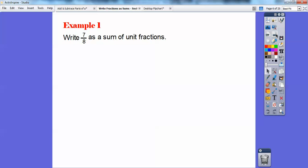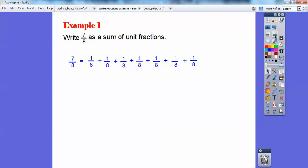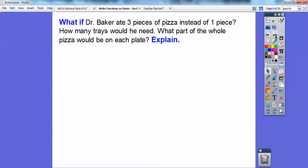So let's write seven eighths as the sum of unit fractions. Seven eighths equals one eighth plus one eighth plus one eighth plus one eighth plus one eighth plus one eighth plus one eighth — seven of them. If I just added all those pizza slices, one eighth plus one eighth plus one eighth and so on, that adds up to seven eighths, which is how much he shared.